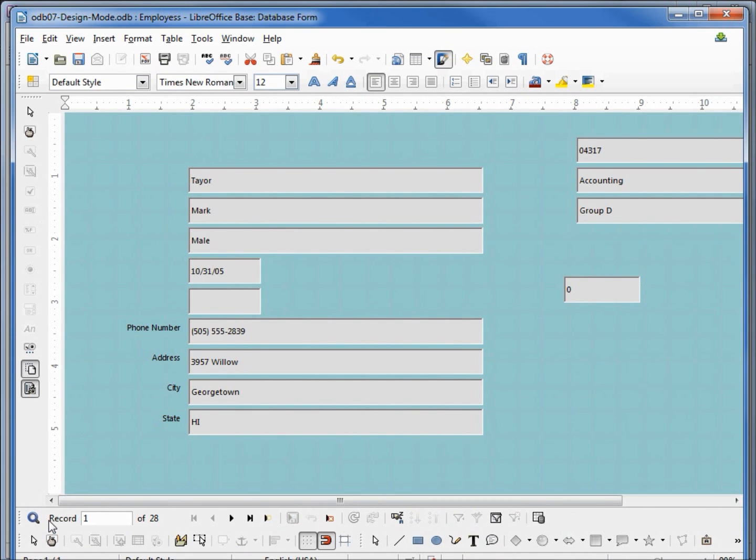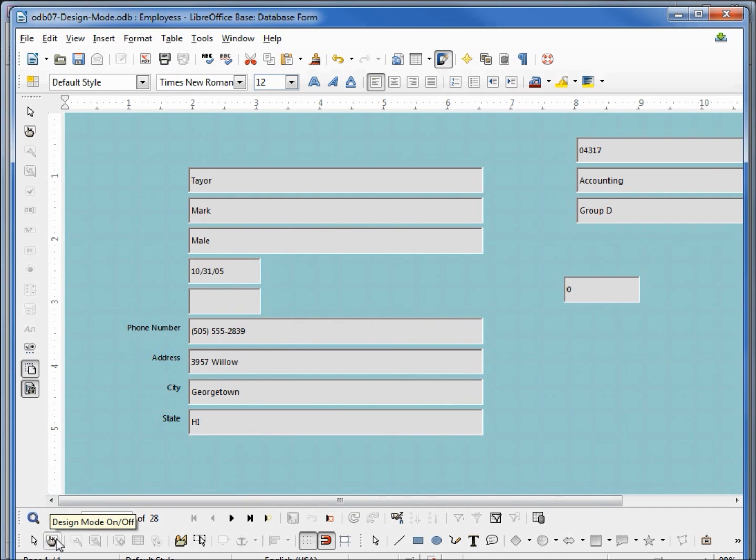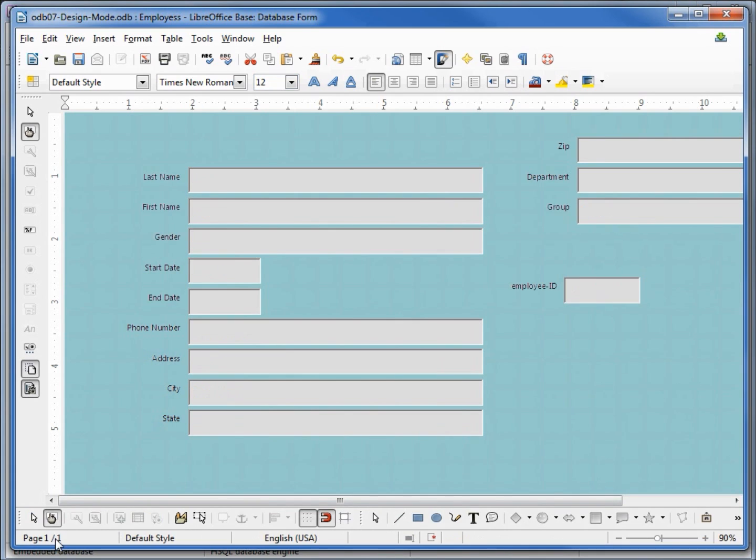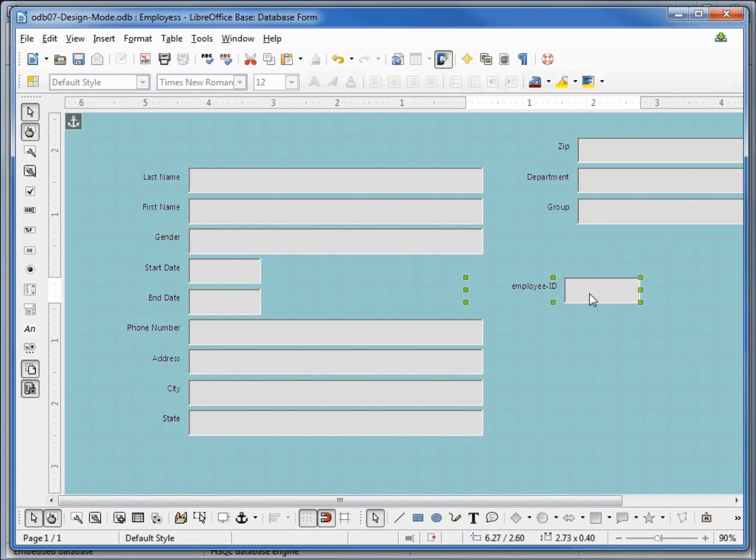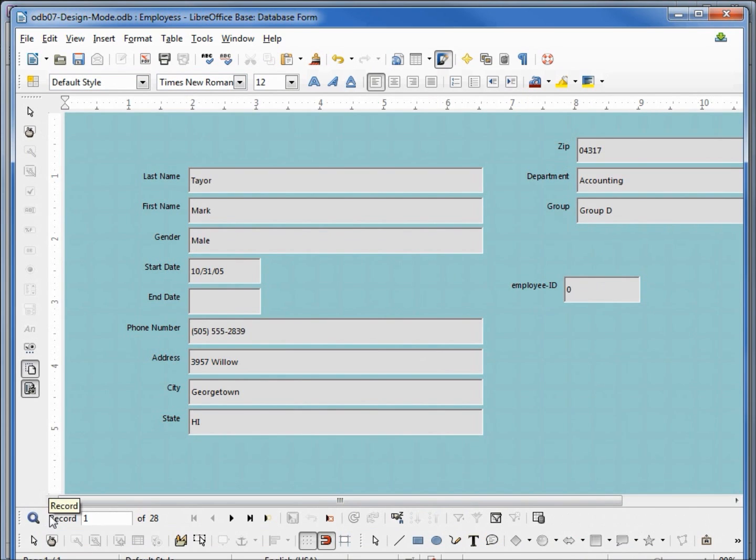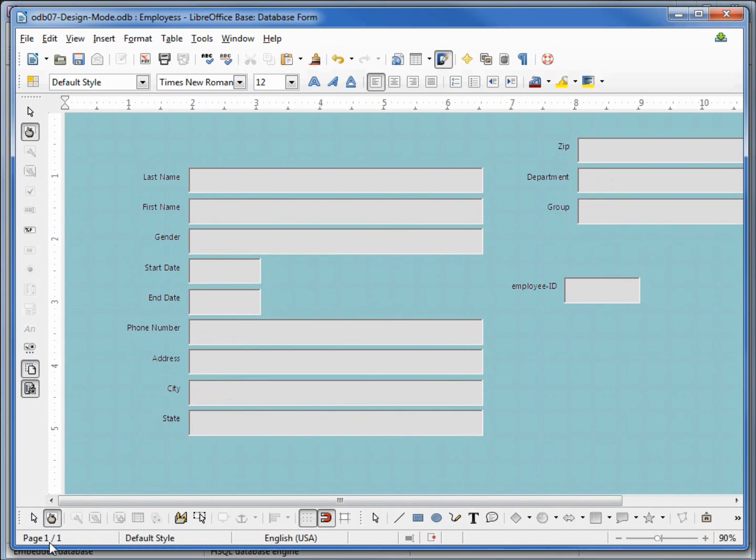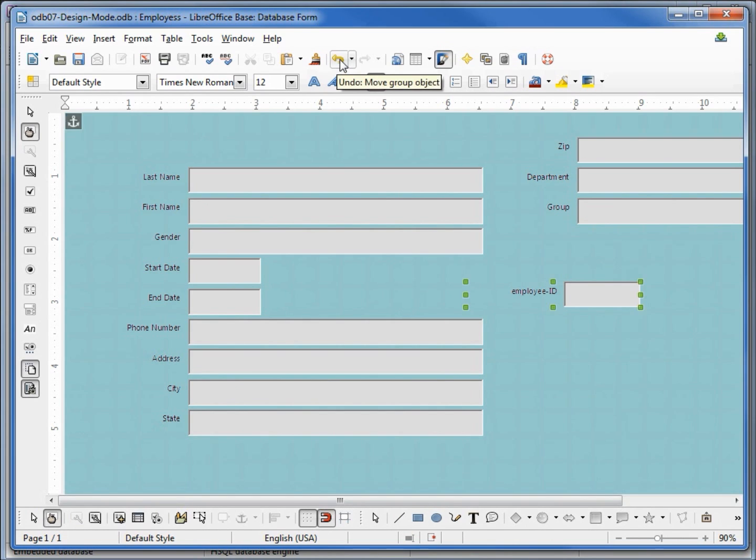And we notice that we lost our labels for everything above the field we changed. Let's go back into design mode. When we turn design mode off we have the employee ID selected. If I unselect this by clicking off it and now if we turn design mode off we see all our labels. Turn it back on, I'm going to move my employee ID back using my undo button.